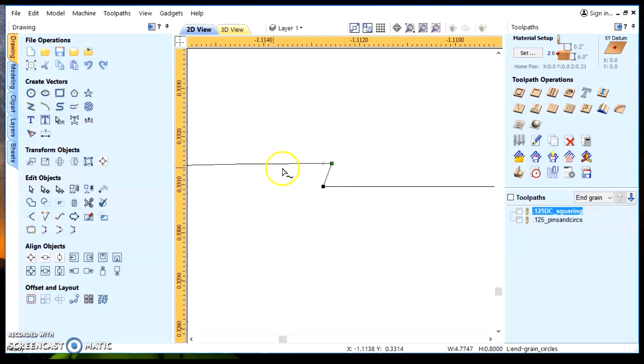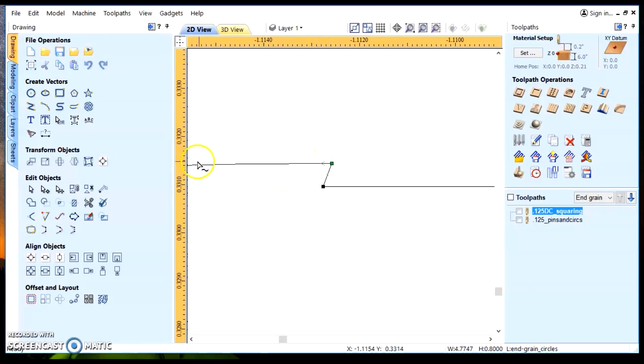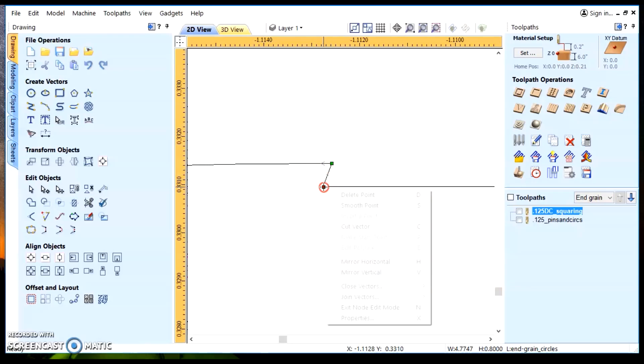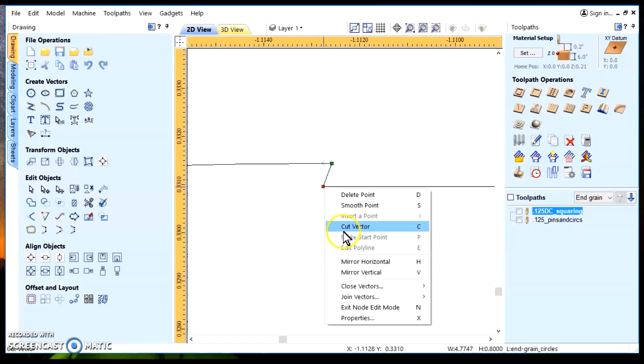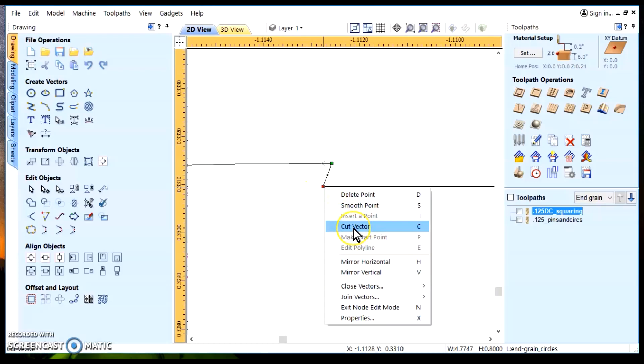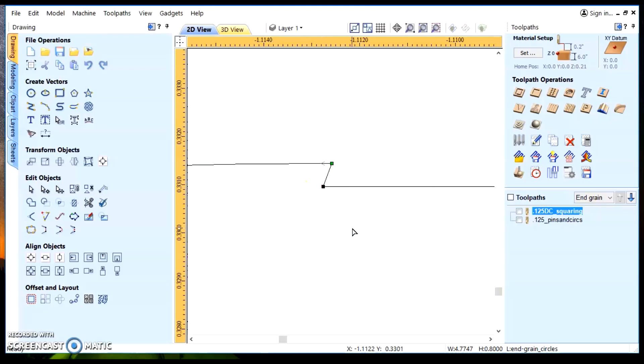Now, you notice here the arrow change in directions. This line is no longer highlighted. It is this vector that's highlighted. So, now we'll go ahead and just continue on with this. You select the node and then you right click on the node to bring up this menu. Cut the vector.